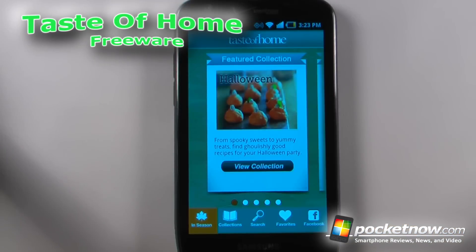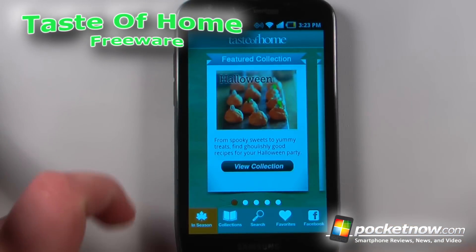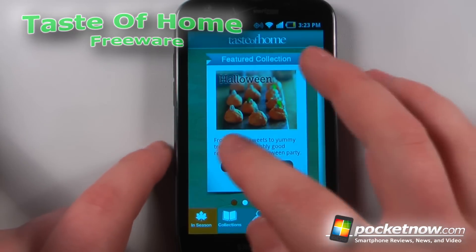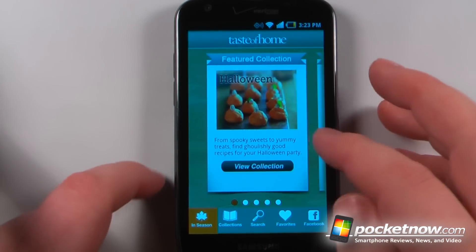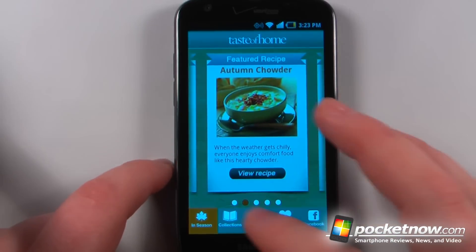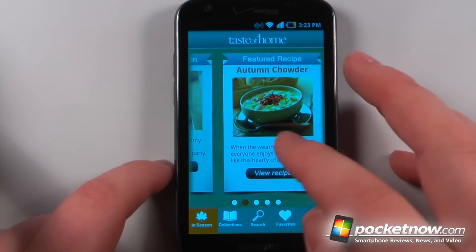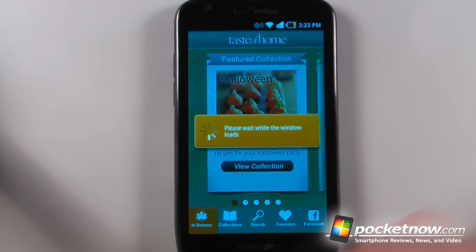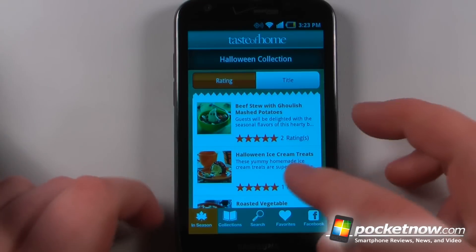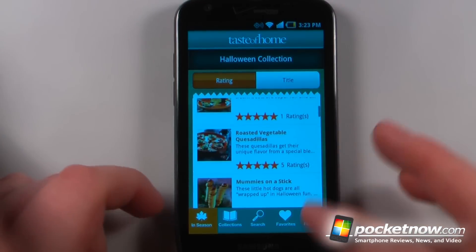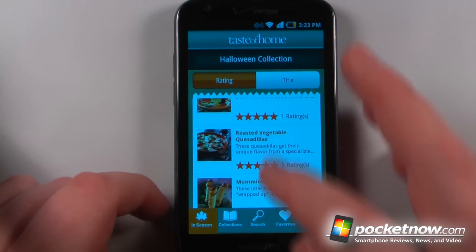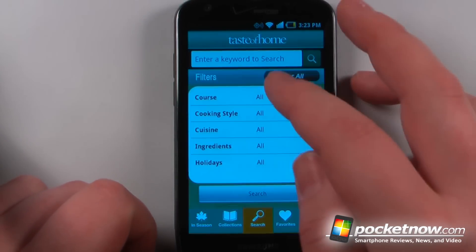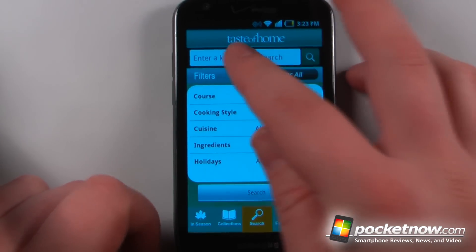Taste of Home is a free application available in the Android market. It allows you to find recipes based upon collections from the Taste of Home magazine. Let me go here — I can view this collection and see all the recipes based upon the Halloween collection. I can also go to search to find something specific.